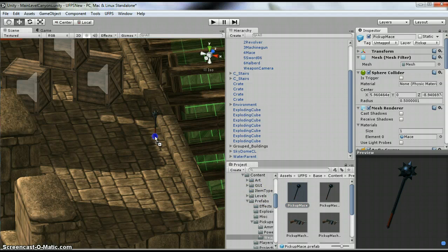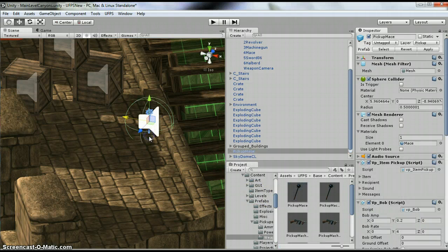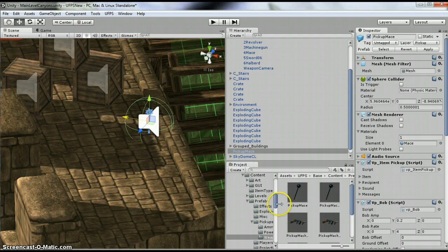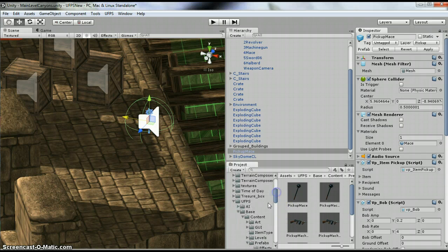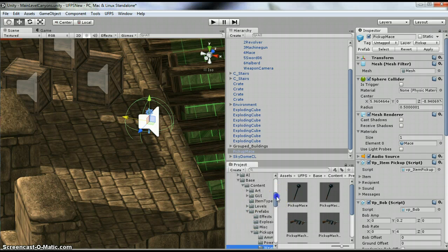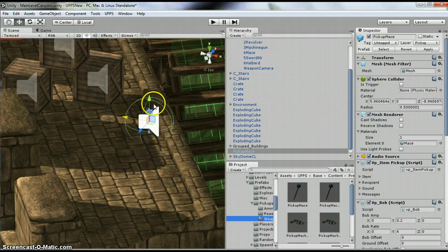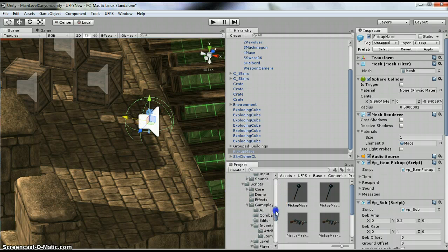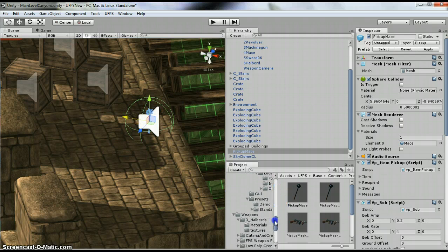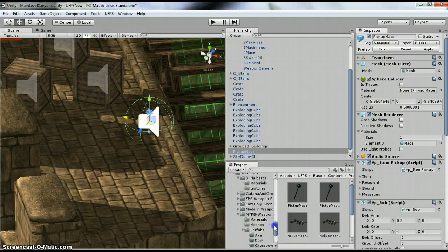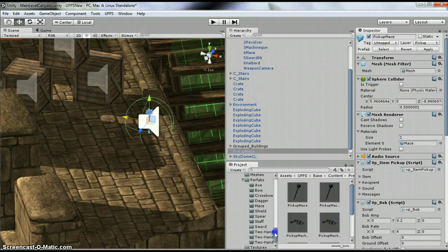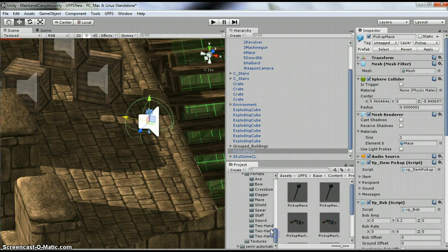So we're going to use this mace one. If you go under UFPS Base Content Prefabs Pickups under the weapons folder, you'll find the mace. So I'm going to do the Sword 06 that I created in the prior video.